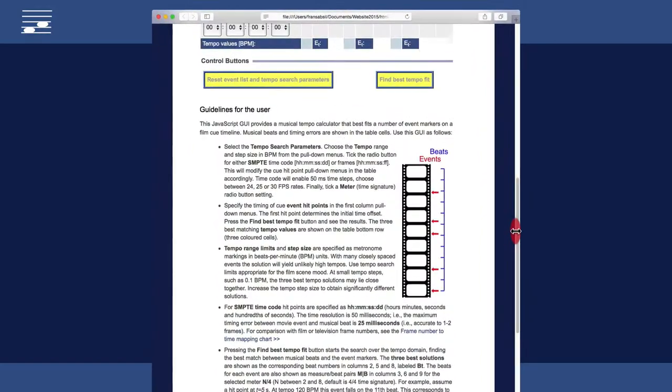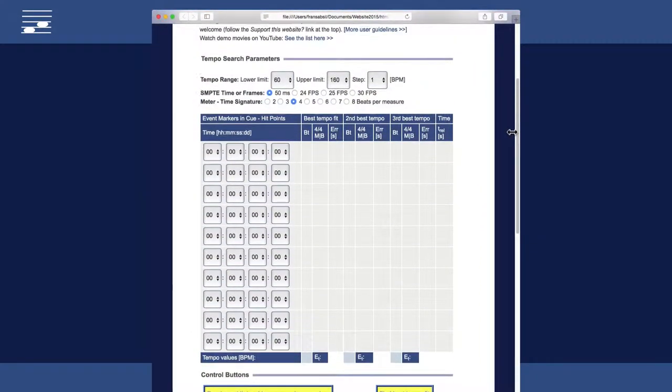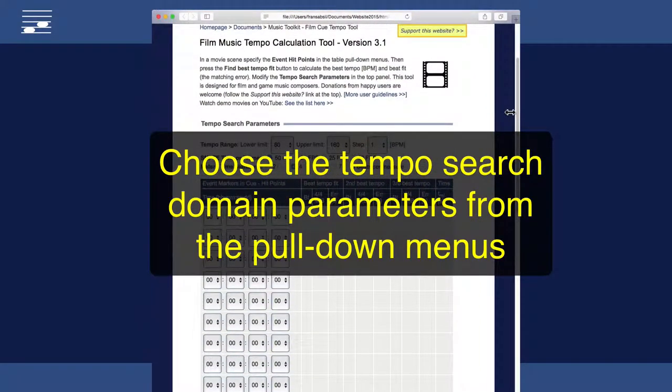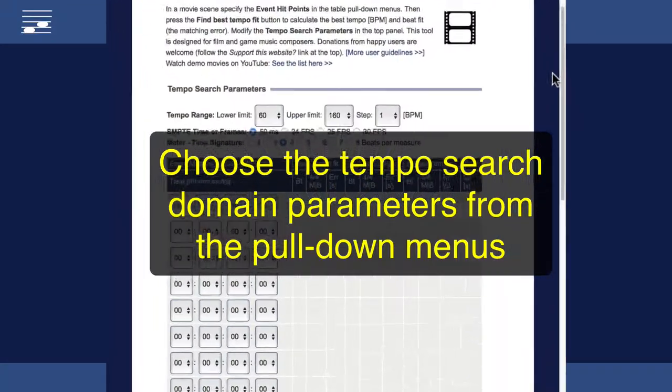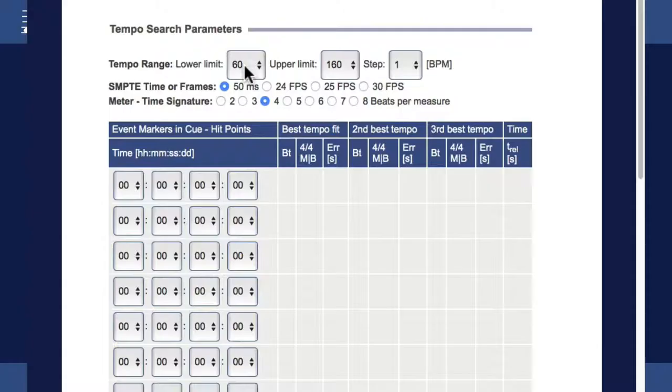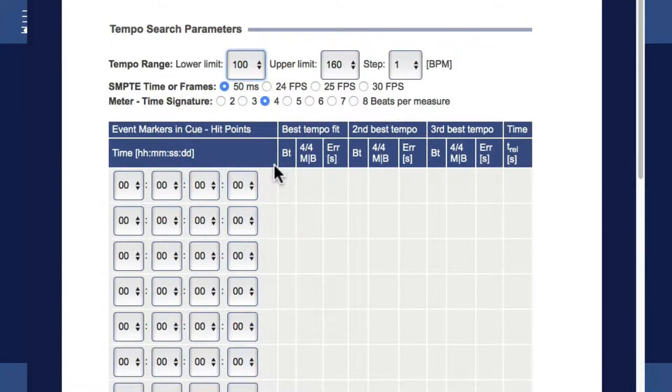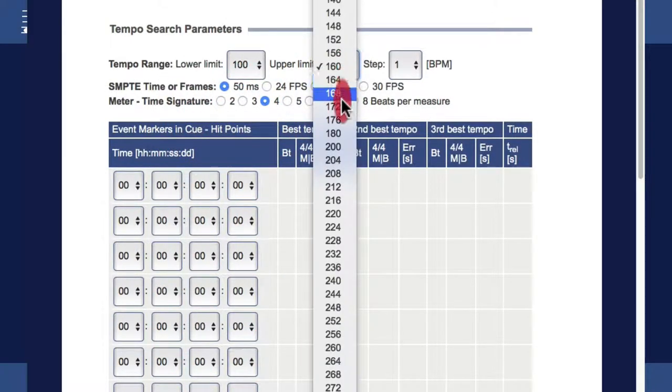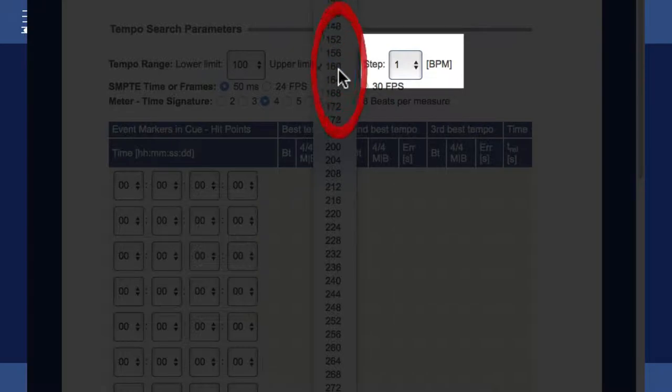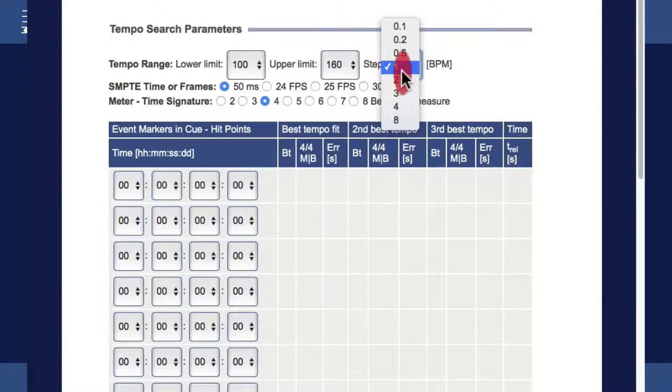Proceeding with the example, I will now select the tempo search domain parameters from a set of pull-down menus. For the music, I set the BPM tempo lower and upper limits. The BPM step size setting allows a crude or accurate fixed tempo search.